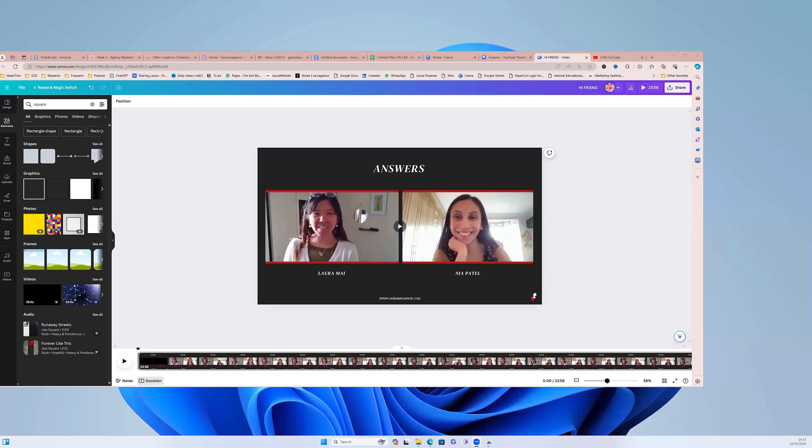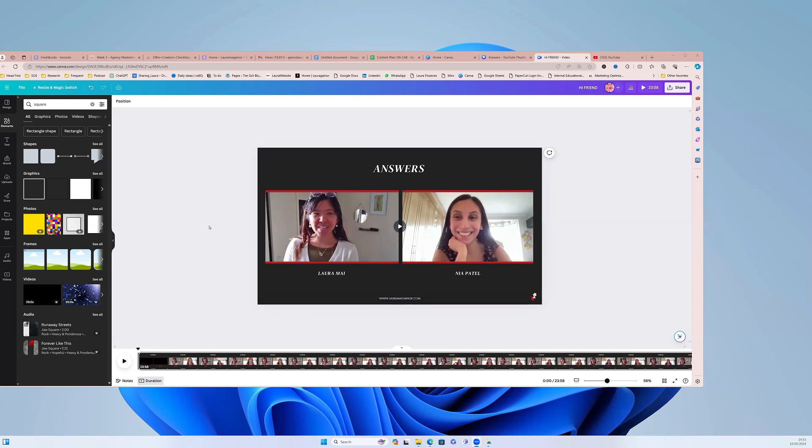Hello, so today I'm going to be showing you how to make a frame around a podcast episode like this or a video interview, whatever you want to call it.